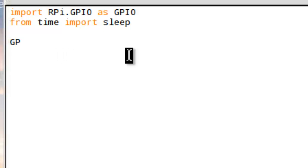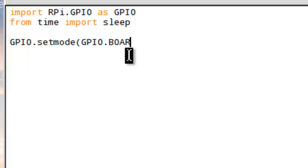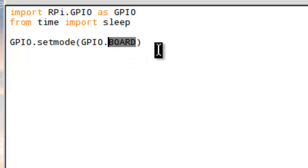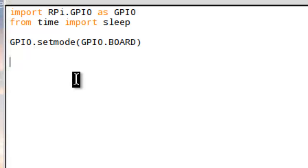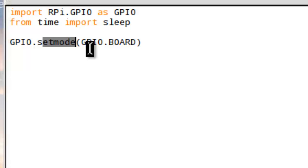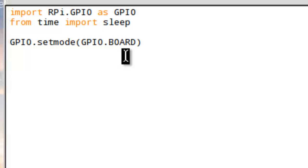I'm going to go GPIO.setmode, capital, GPIO.BOARD, capital. What this does is it chooses the board naming system of the pins. Basically there's two different ways you can name the pins. This is the Sesame Street counting way where you go 1, 2, 3. The pattern generally goes capital GPIO dot small lower case stuff, then brackets GPIO capitals, and something here also capitals.